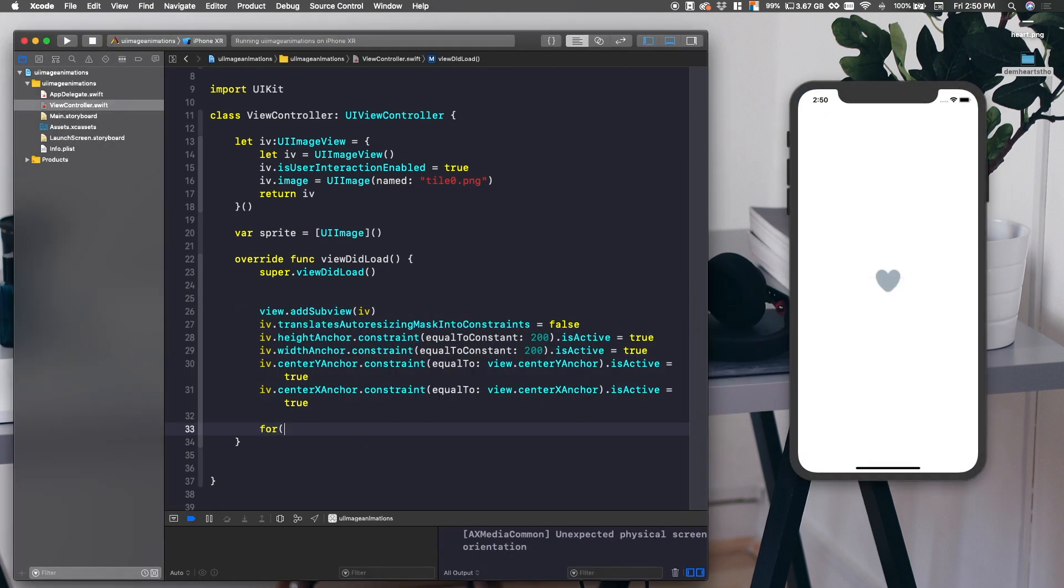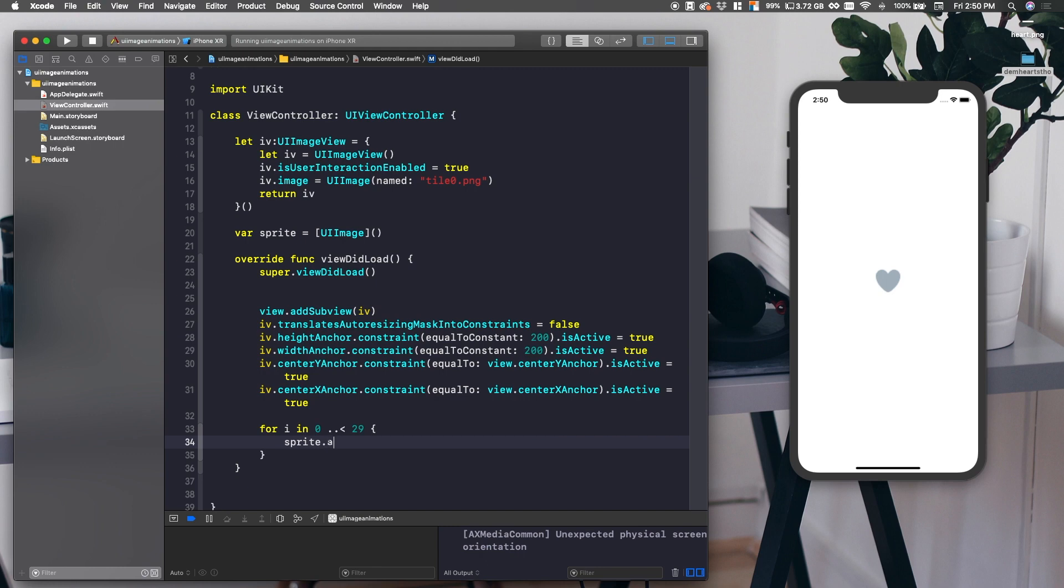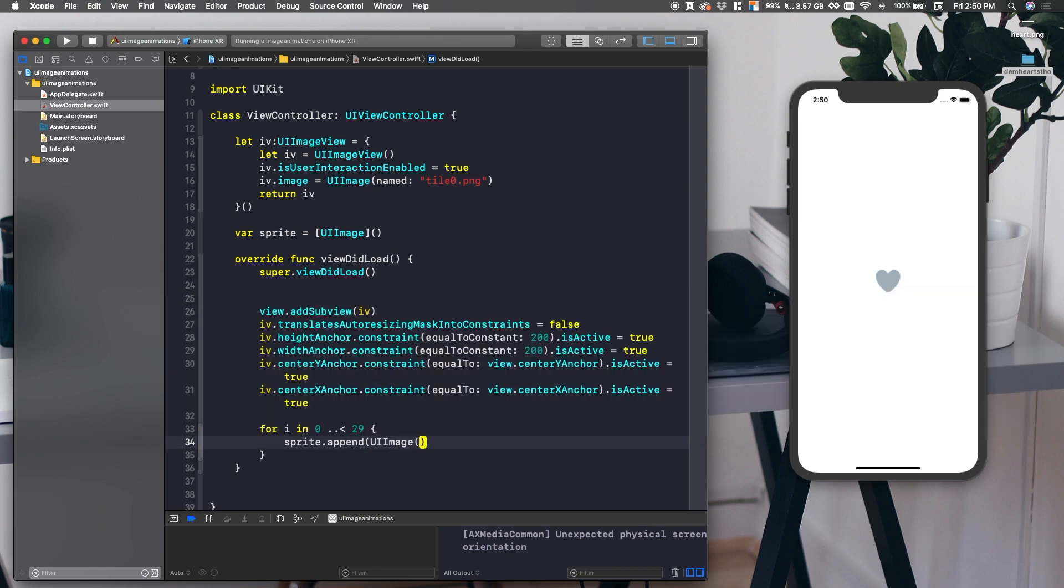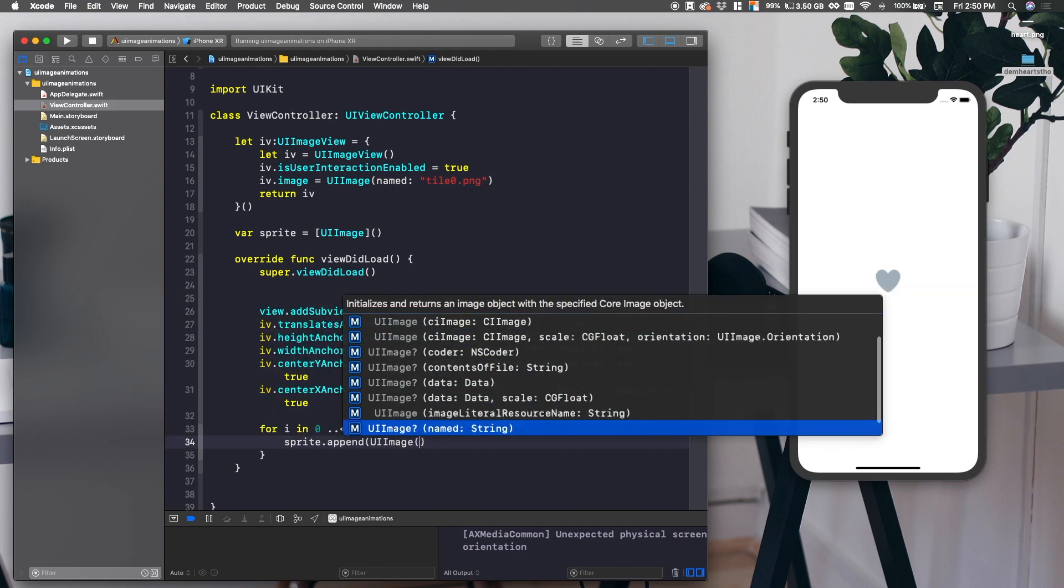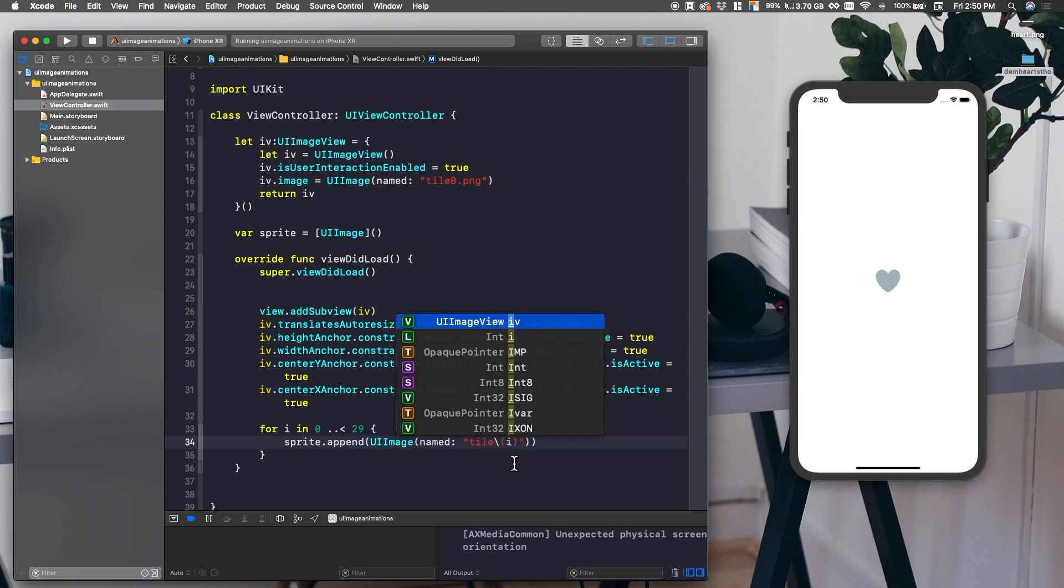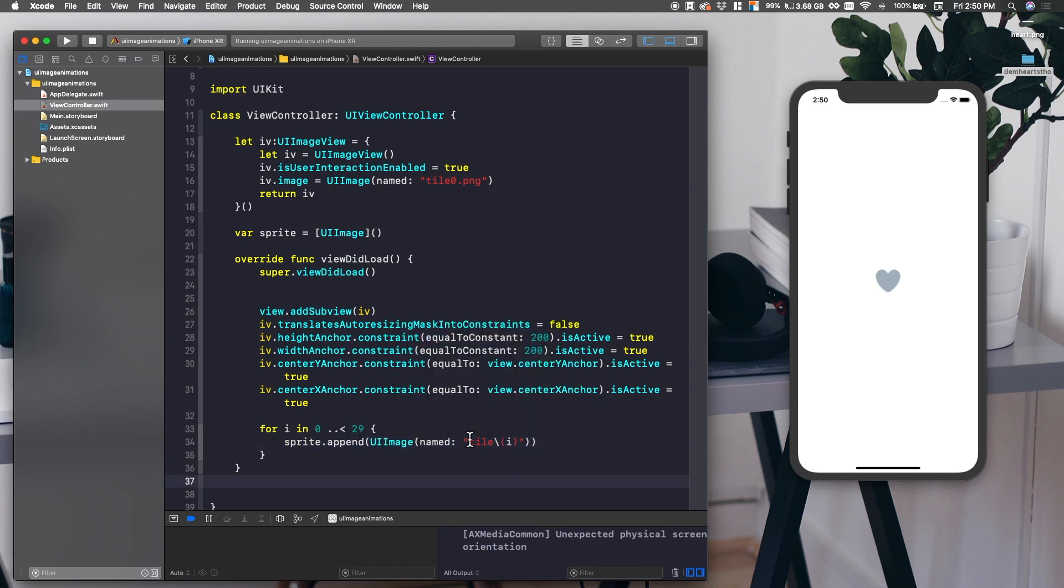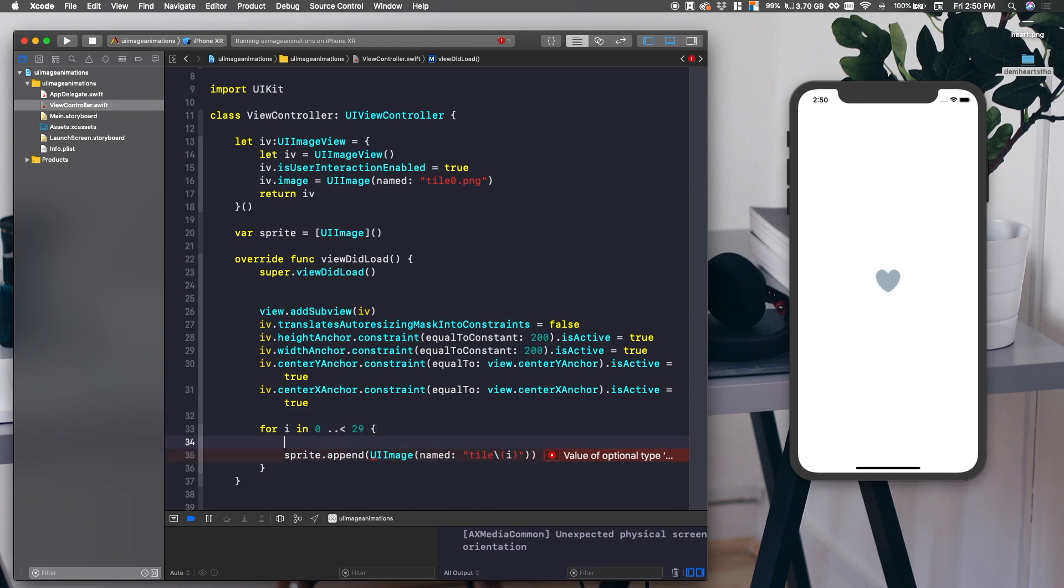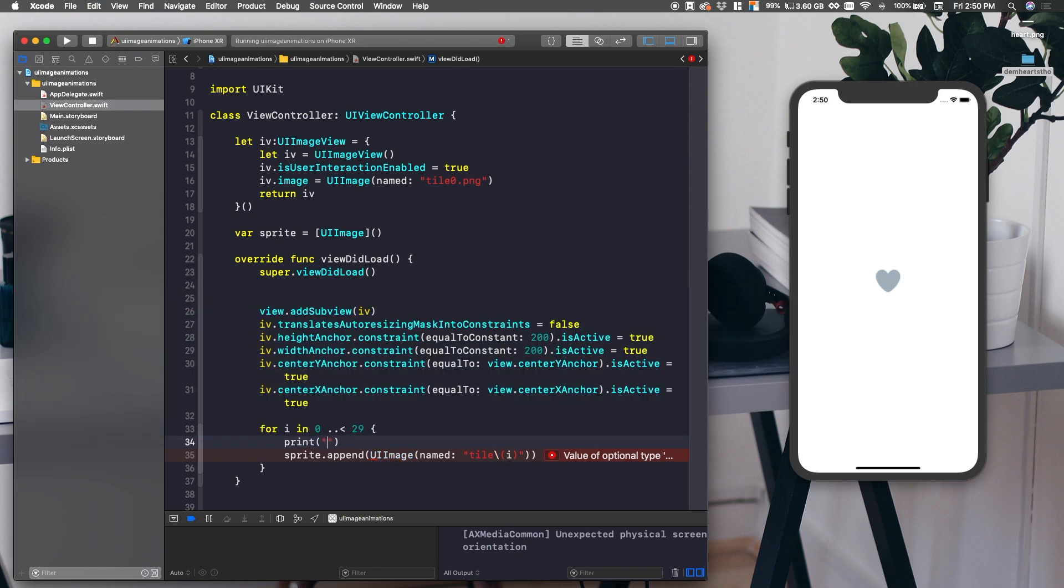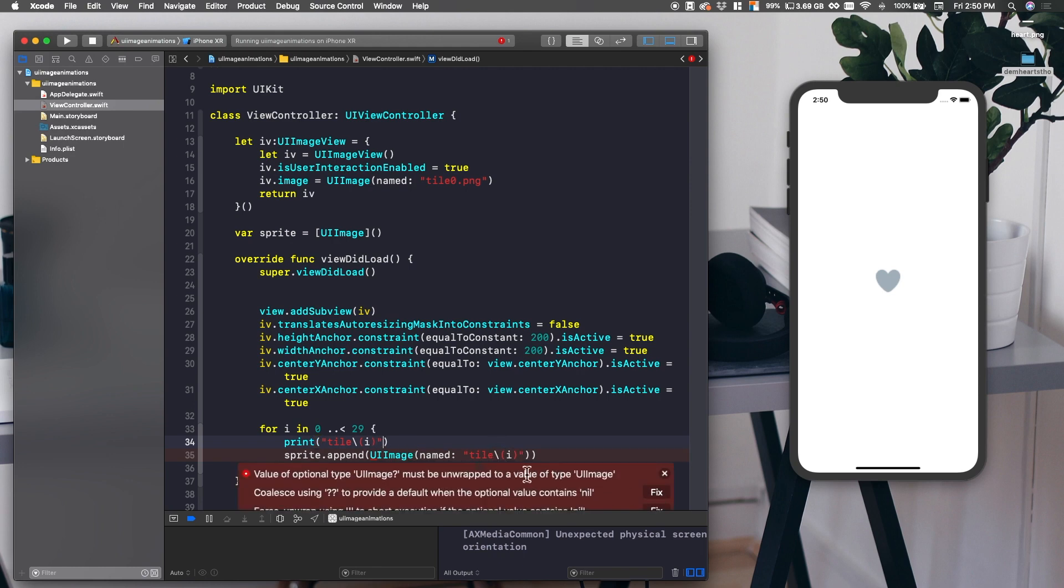So what we're going to do is we're going to put our images in there now. So what we need to do is say for I in 0..<29, and then we'll say sprite.append, and then we'll put named and then we're going to use our default tile and then we're going to put in the I. So do that with string interpolation. Basically, what this is going to do is it's going to go through zero to 28, right below 29, and it's going to put it in. So let's go ahead and print that just so you understand what's going on, how we're getting these images in here.